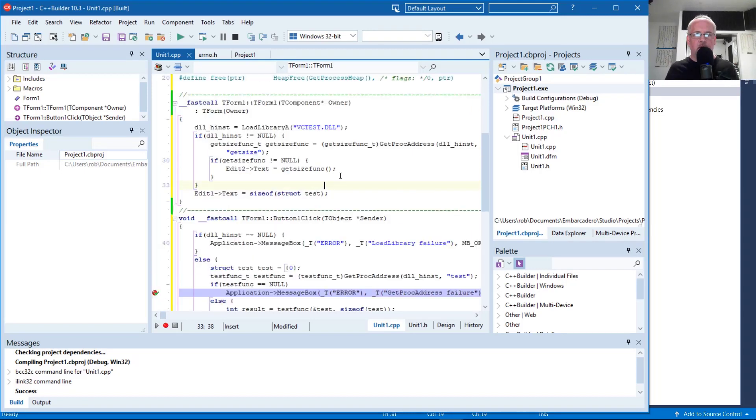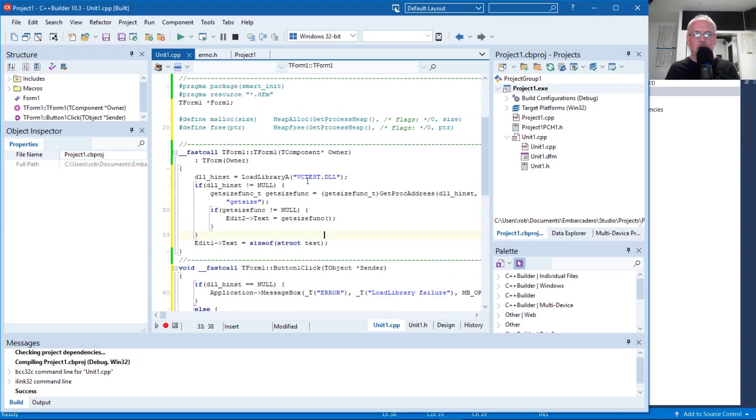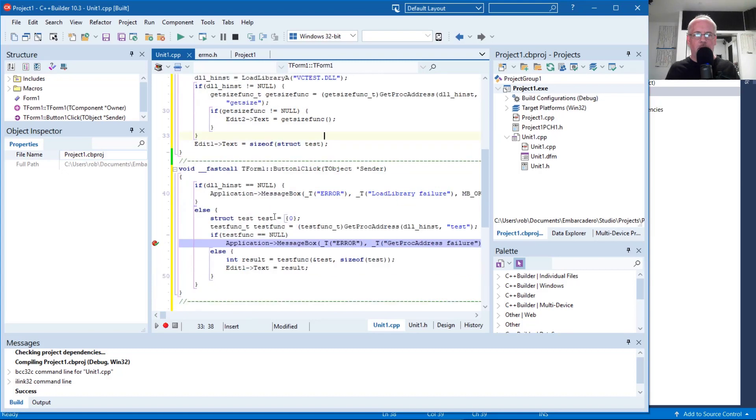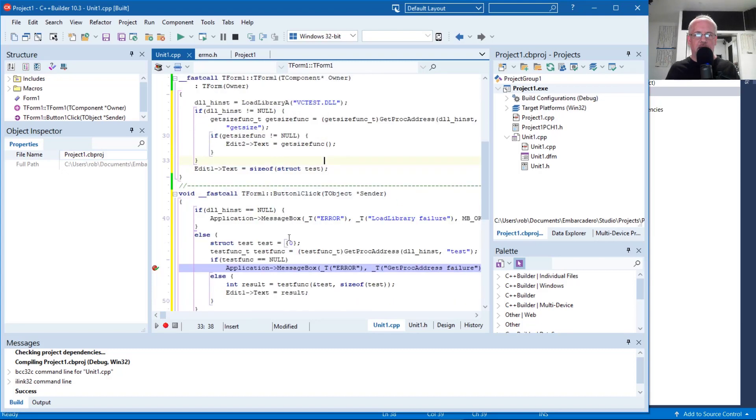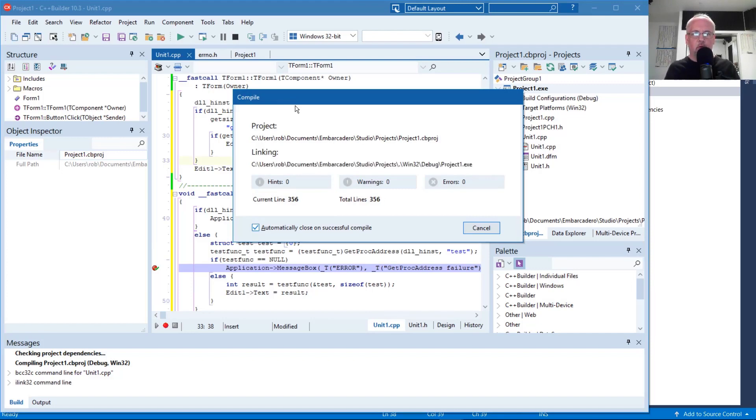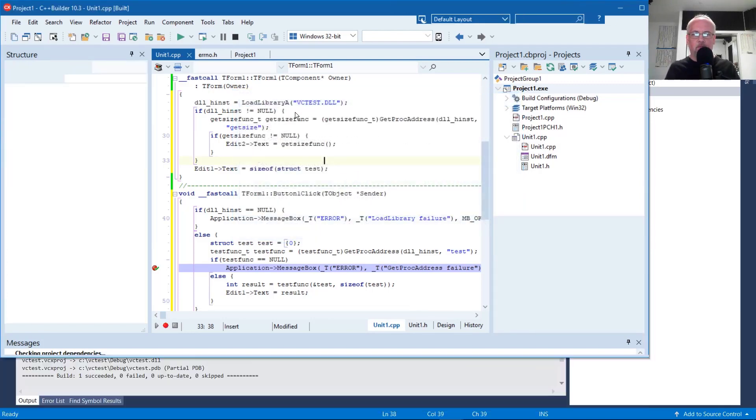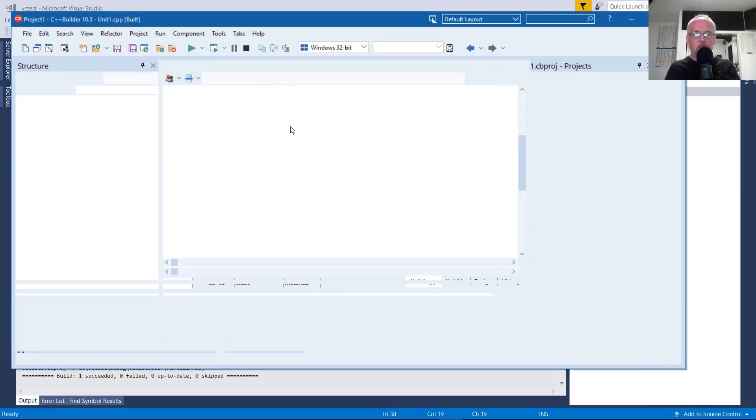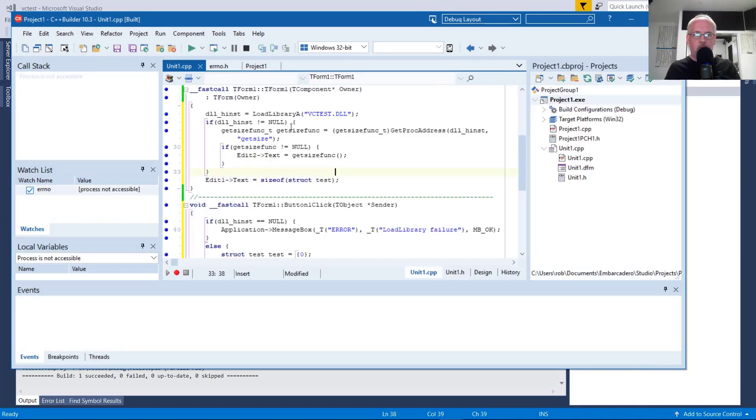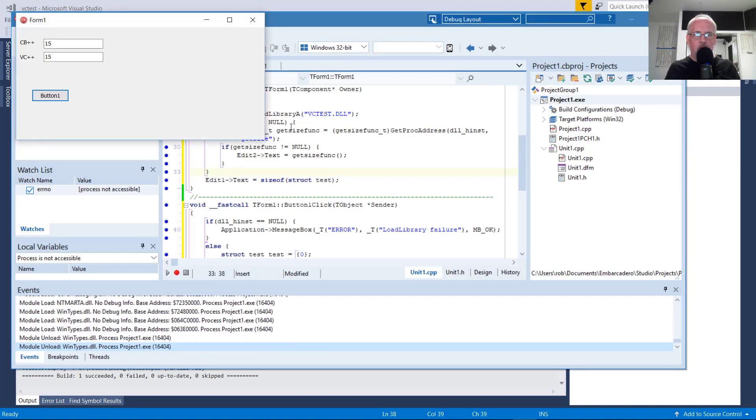Good size. All right. So if this works, then those two edit boxes should be populated with the sizes of that structure during runtime. During the constructor, actually during the constructor of the form, and then you'll see it when the form shows.